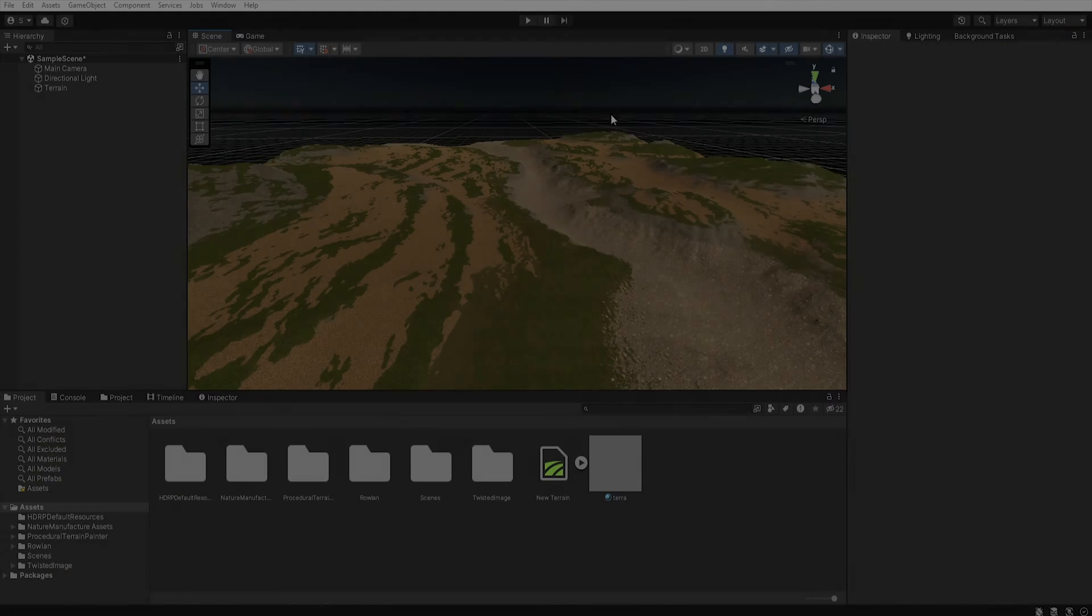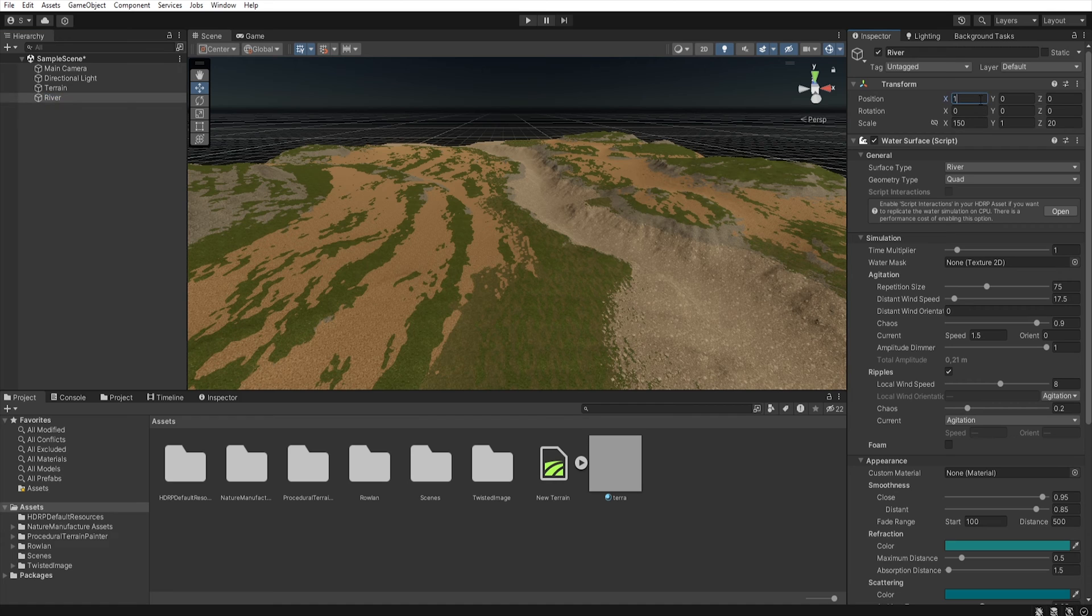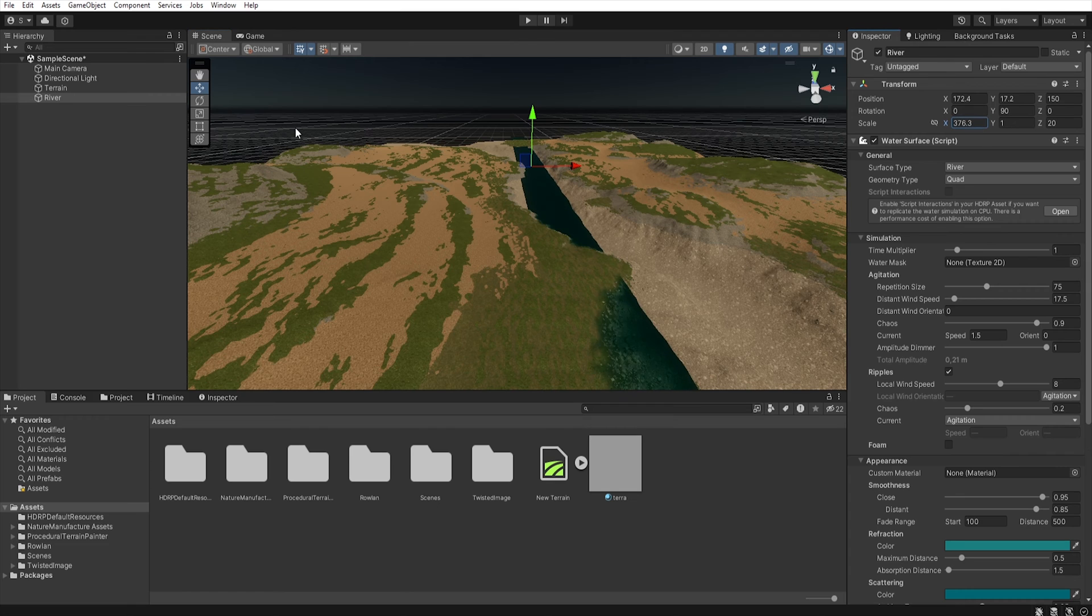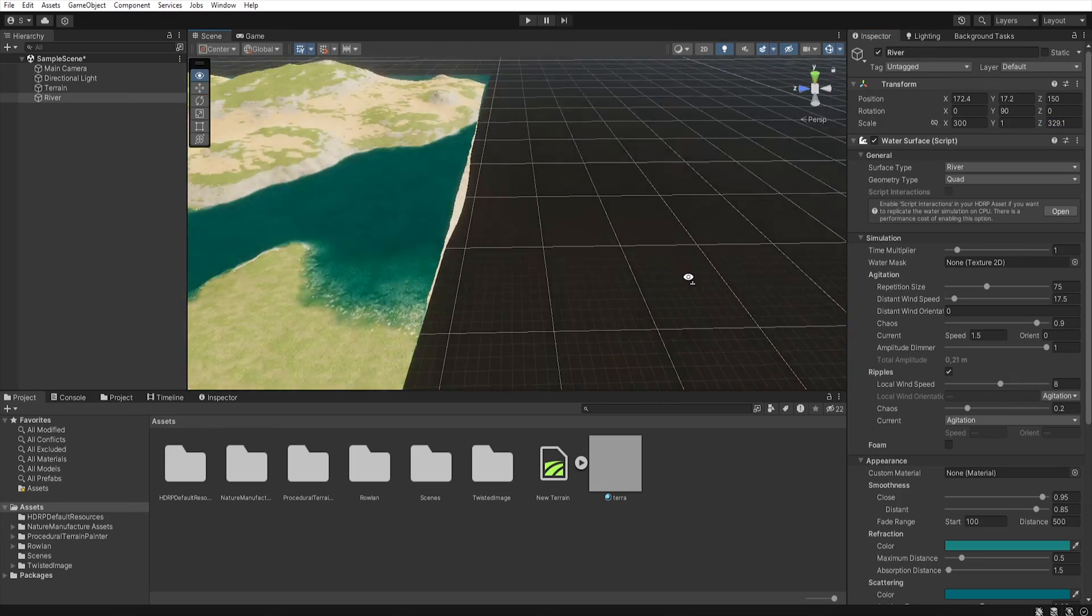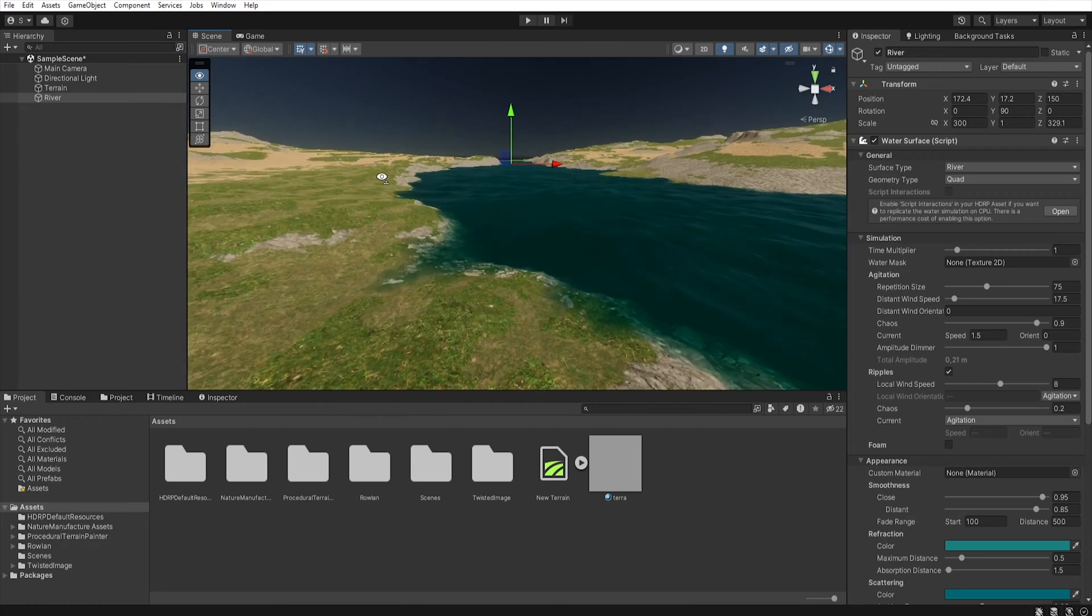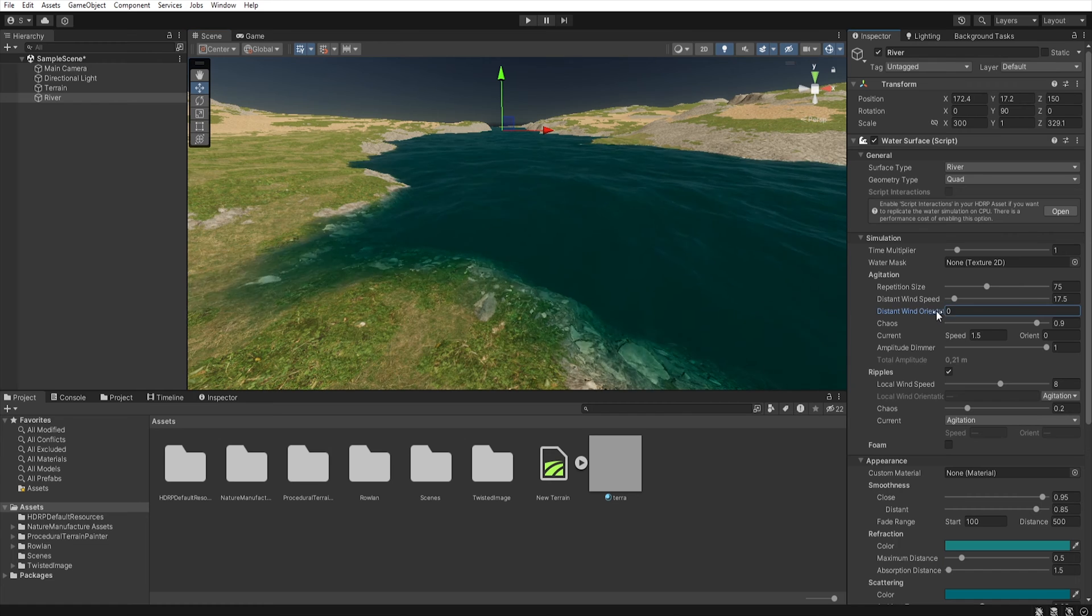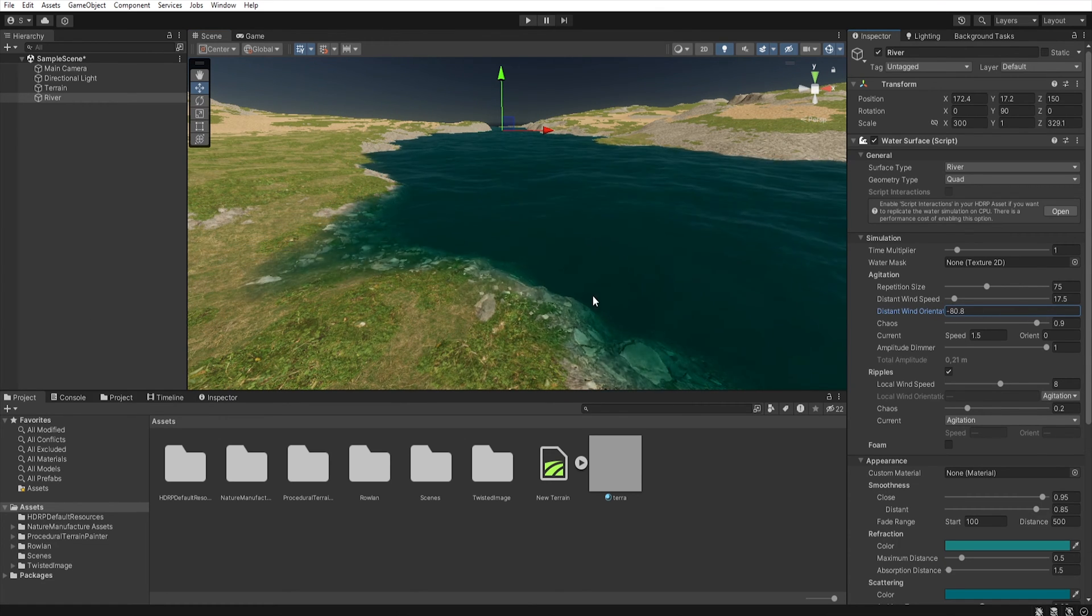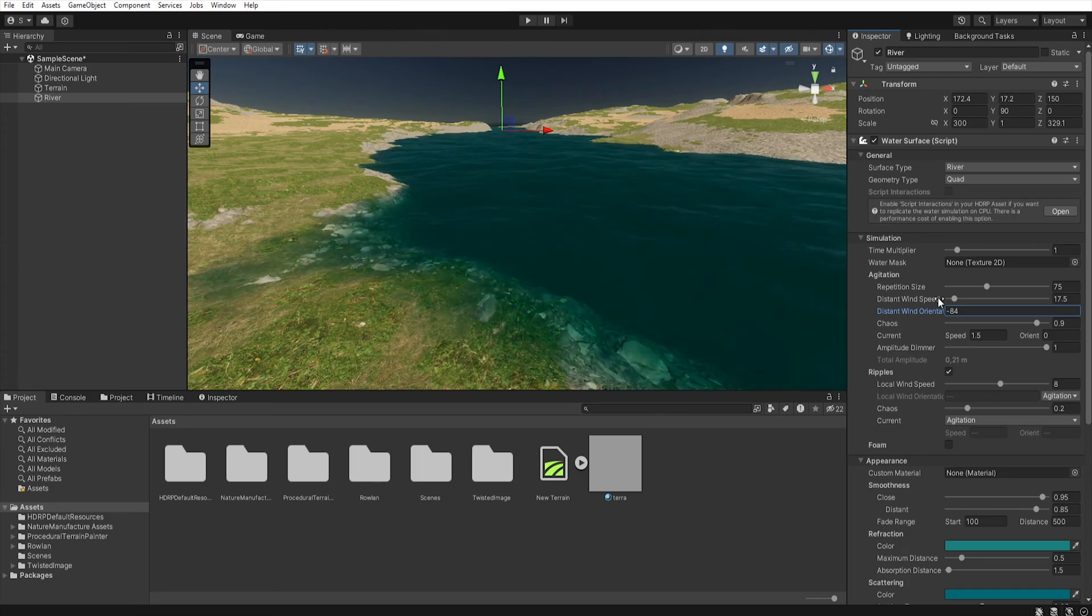Because I create a riverbed now I will add some water. So right click water surface river. Let's place it in the center of the area, rise a little bit, rotate and scale to cover the entire terrain. Now let's move a little closer and I change the distance wind orientation to change direction of the river flow. Of course adding river is optional because not everyone will need it in their terrain.